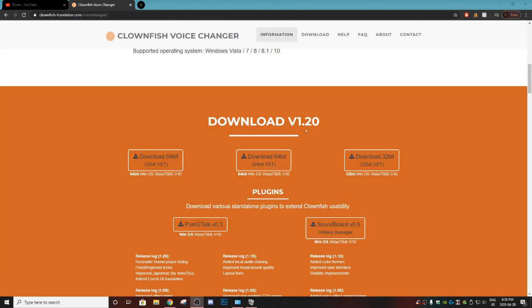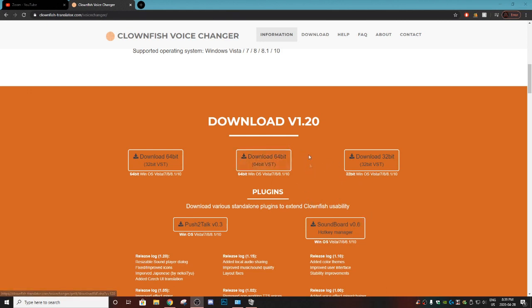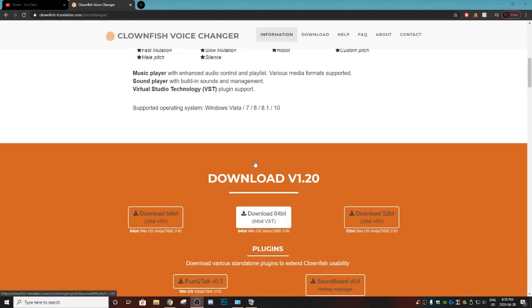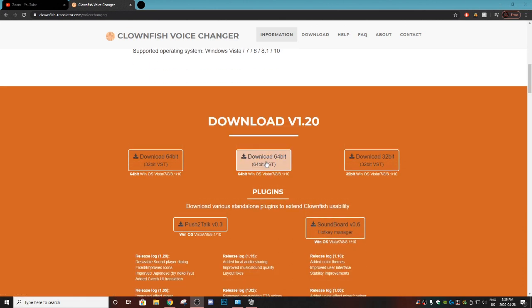Once you're on this page, what you want to do is download the version. So for this instance we are on Windows and we are going to download the 64-bit version which is going to be right in the middle here. If you are on Mac, this is not going to work for Mac, so I'm sorry, this is only for Windows.